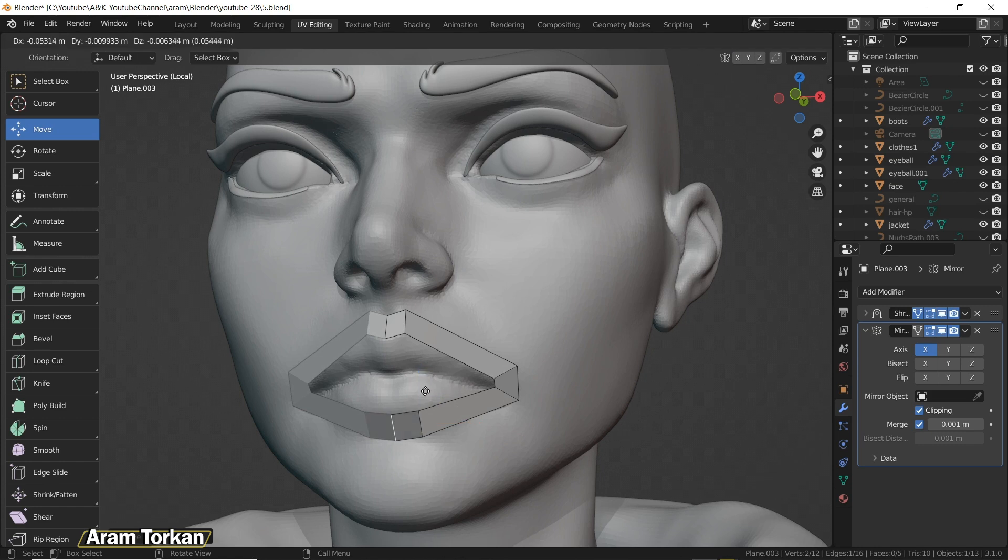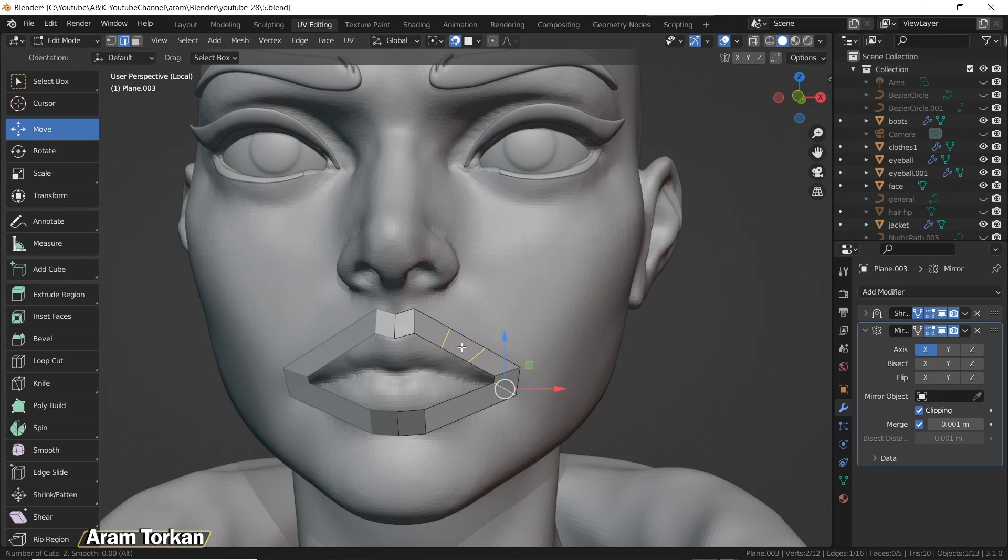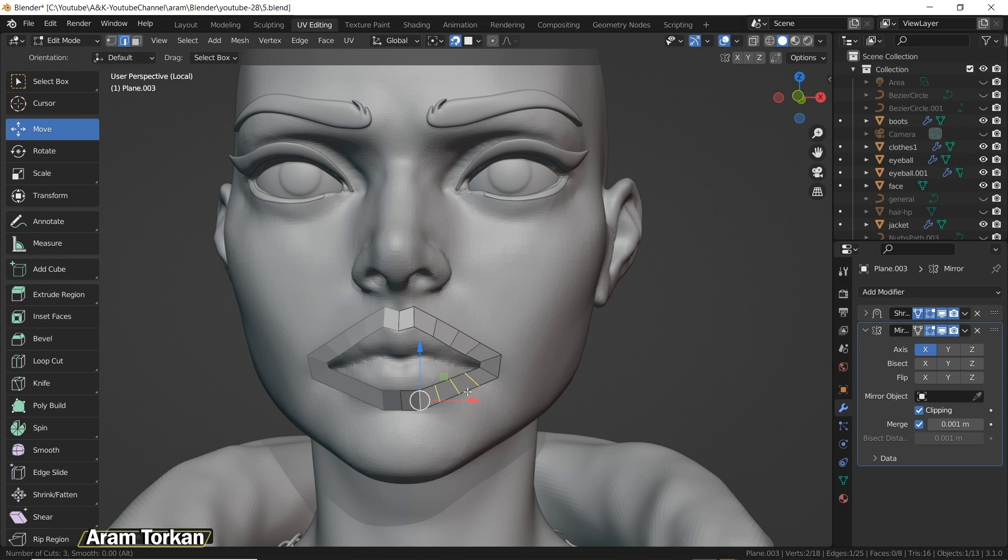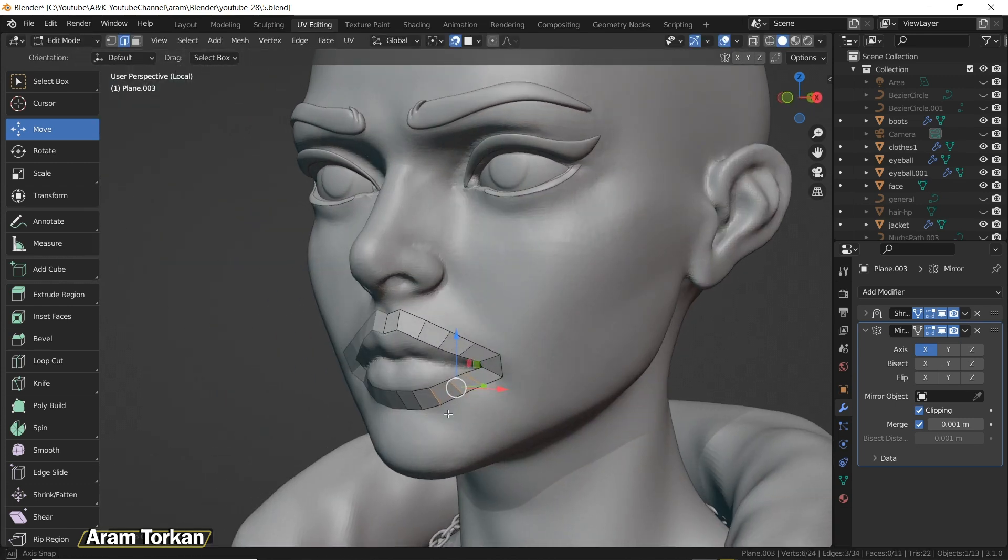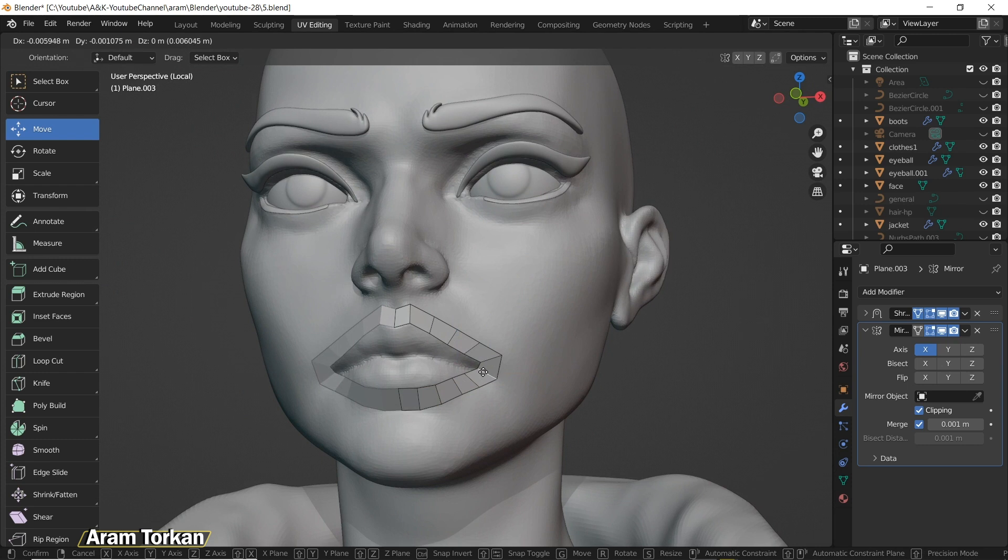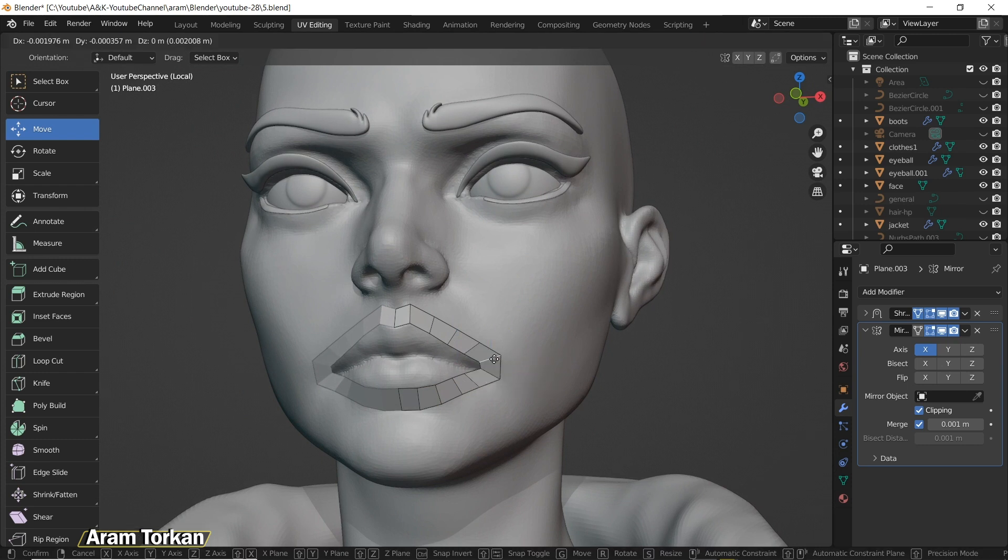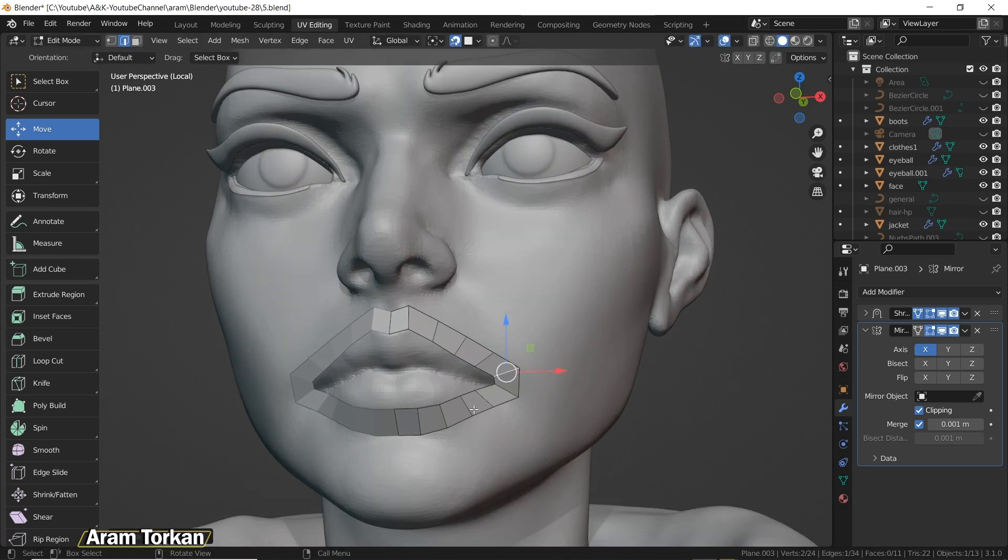Then you can go to the faces and click Ctrl+R, and you can scroll with your mouse to add more loops or less loops. After adding loops, make sure to move the edges, points, and faces in a way that we have perfect squares like this.